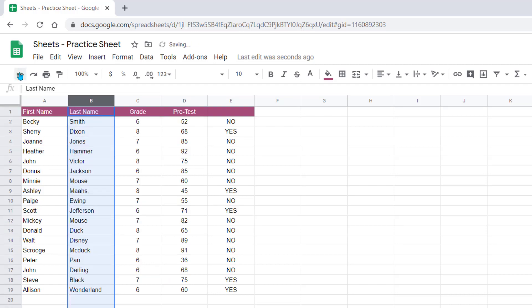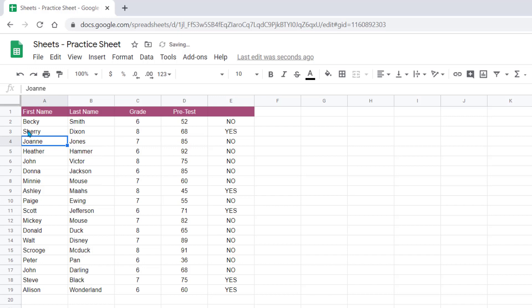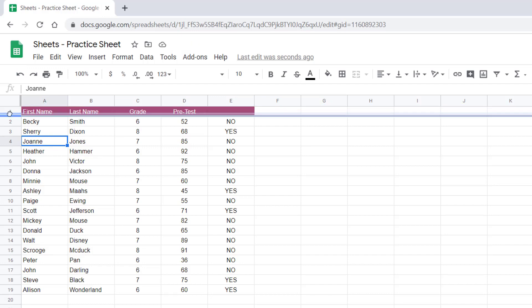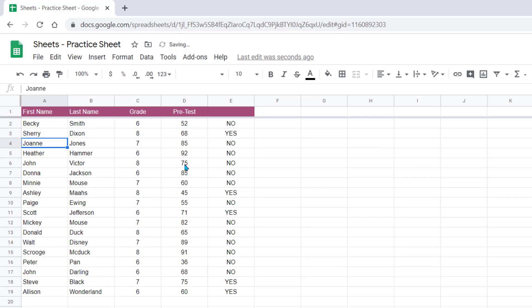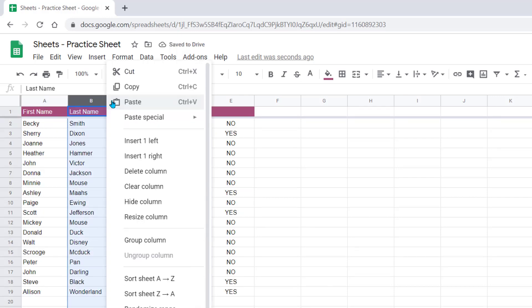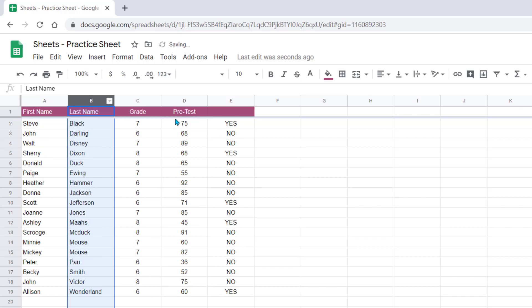So let's undo. We're going to freeze that top row by left clicking on this dark gray button in the upper left corner and dragging down. Now our top row is frozen, so when I go to sort again by last name, it keeps that header at the top.